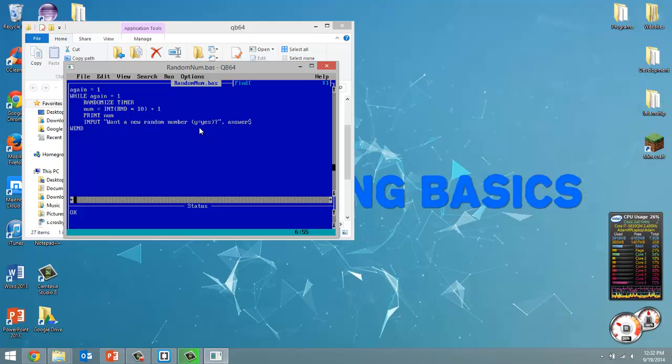Now what we want to do is if the user types in y, lowercase or uppercase, then we want it to loop again. Otherwise, we're going to end the program.